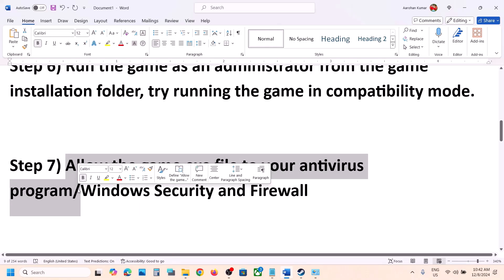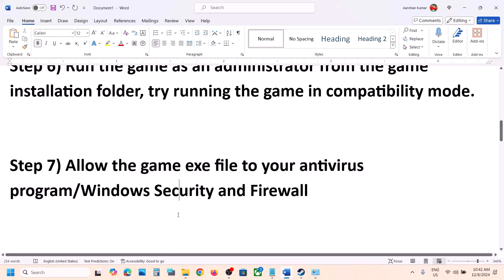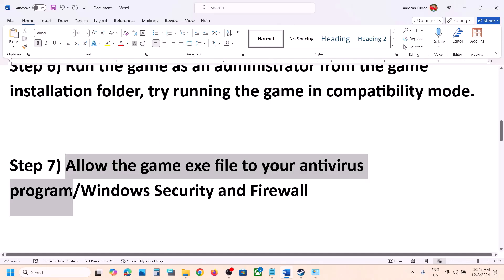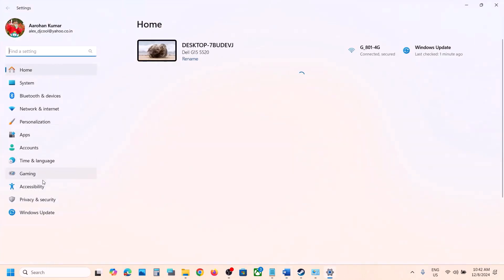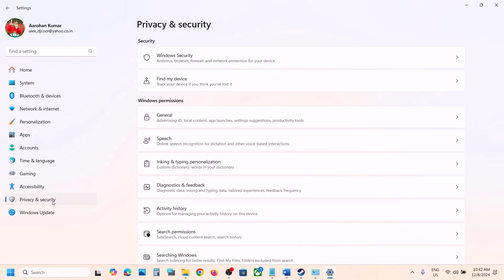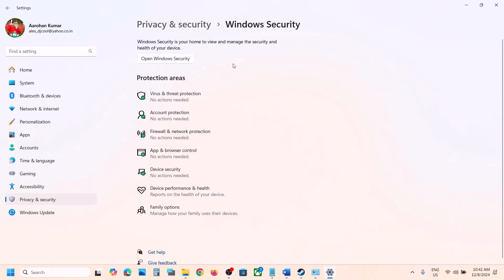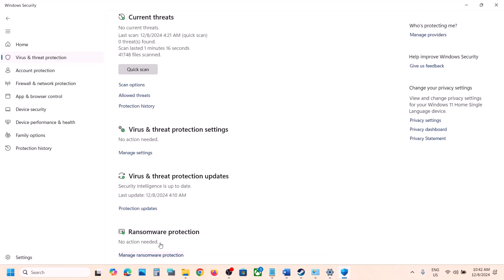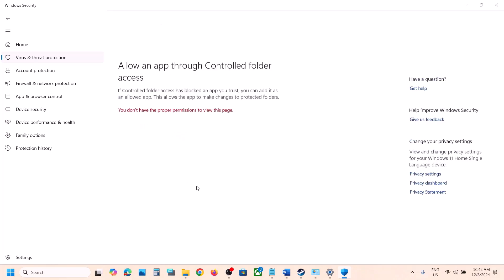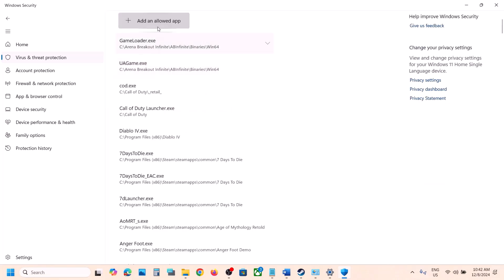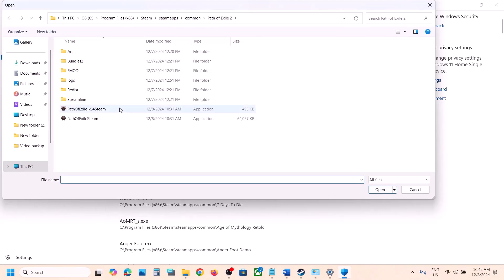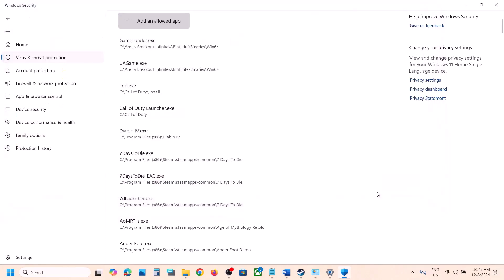Now the next step is to allow the game exe files in your antivirus program. If you have any antivirus like Avast, Norton, Bitdefender, McAfee, or any other, allow both game exe files. If you're using Windows Security, open Windows Settings, go to Privacy and Security (Windows 11) or Update and Security (Windows 10), then click on Windows Security, then Virus and Threat Protection, scroll down, and click on Manage Ransomware Protection. Click Allow an App Through Controlled Folder Access, click Yes to allow, then click Add an Allowed App.